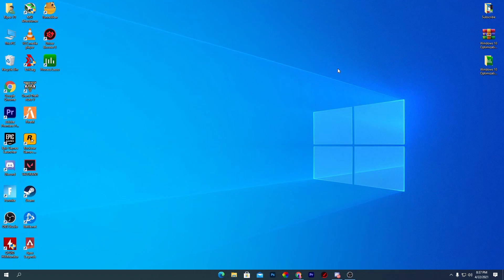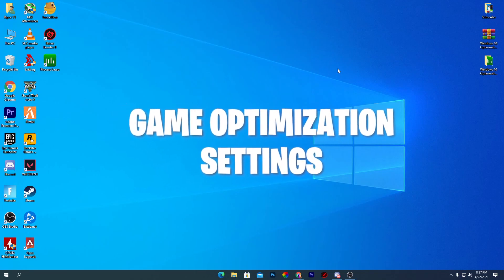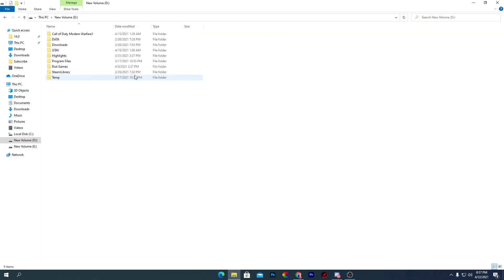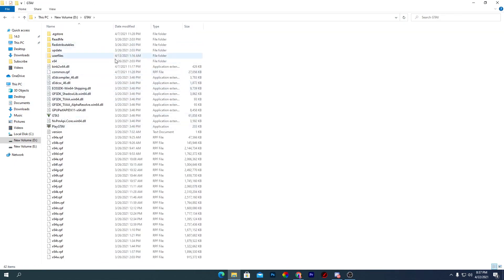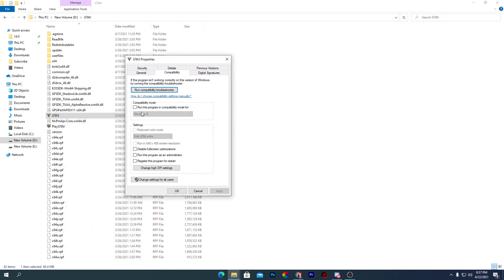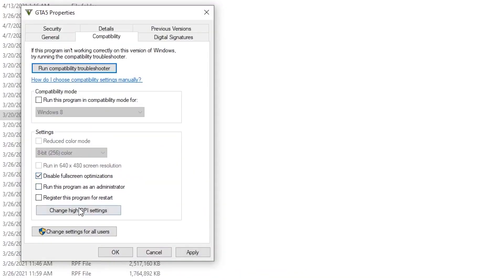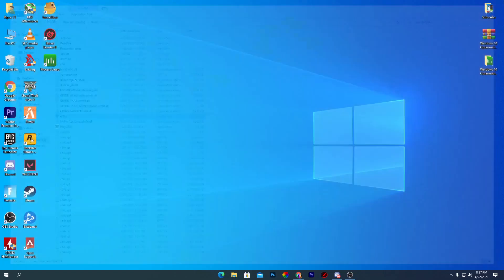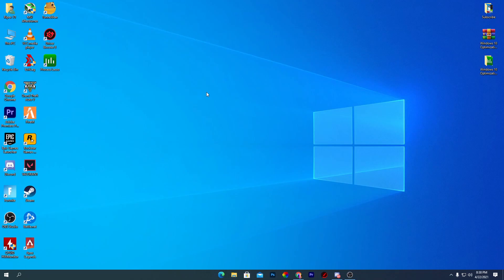For game-specific optimization — for example GTA 5 or Fortnite — navigate to the game's installation directory, right-click the executable, and go to Properties. Under the Compatibility tab, check Disable Full-Screen Optimizations. Then click Change High DPI Settings and check Override High DPI Scaling Behavior. Click OK, Apply, and close the window.